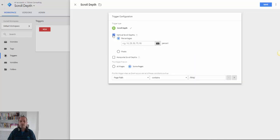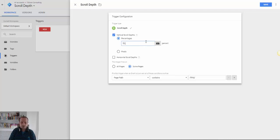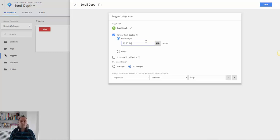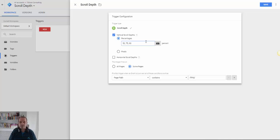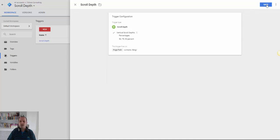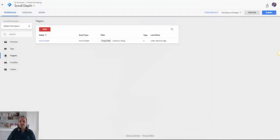And then we want vertical scroll depth. And then in here you put the percentages that you want to measure. So with our example we did 50, 75 and 90. Equally you could do just 75 if you wanted to or just 90 or whatever you need. Maybe you want to experiment a little bit with this. So we can save that trigger.